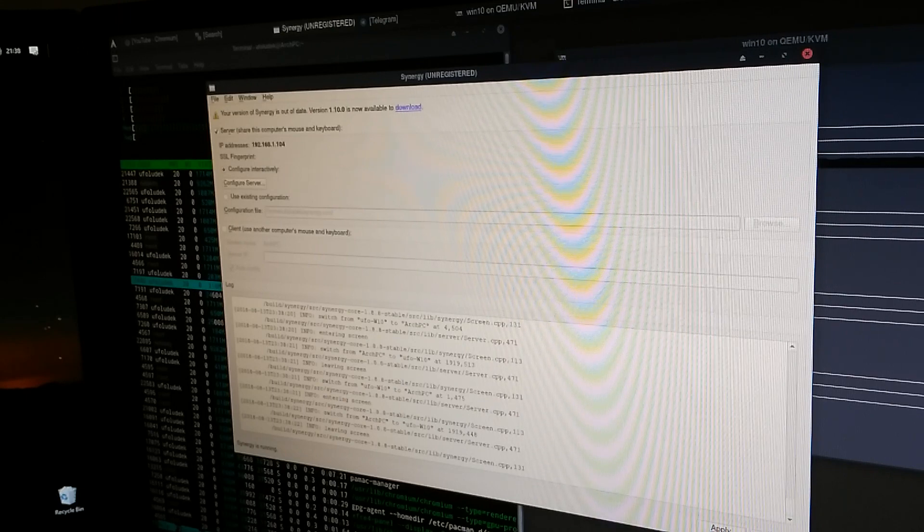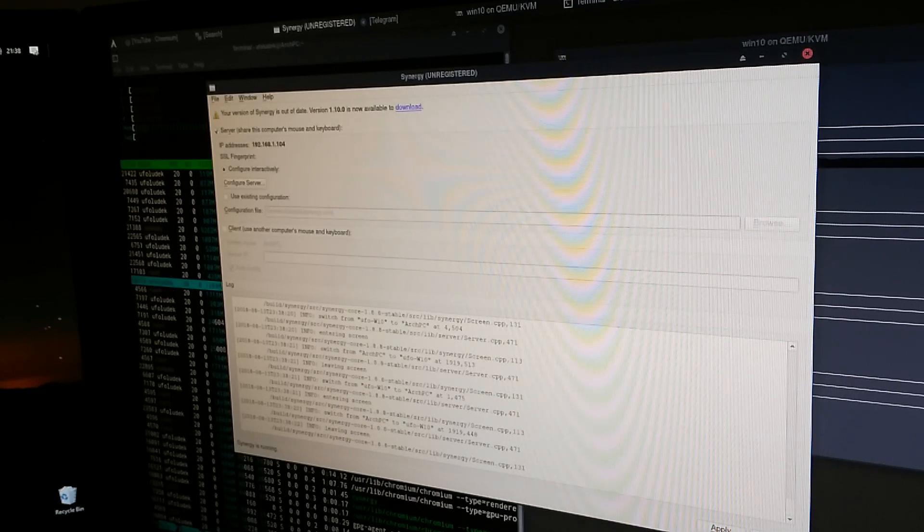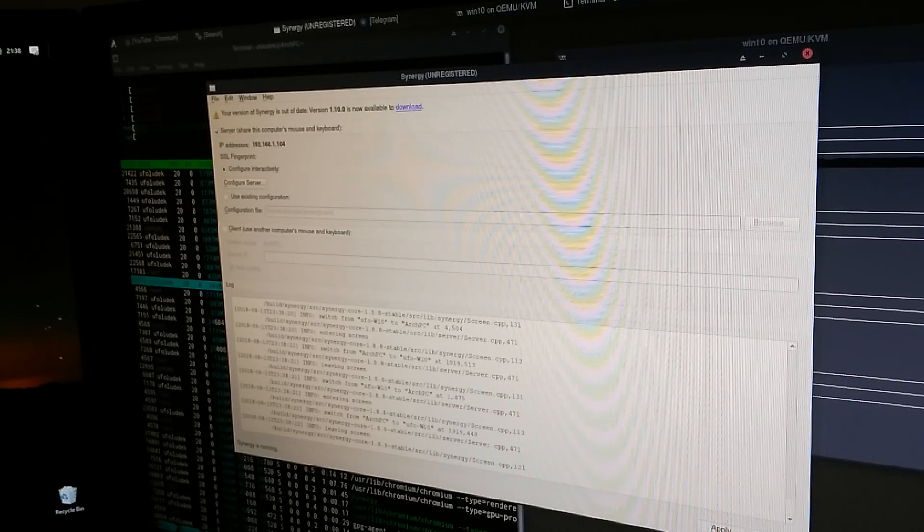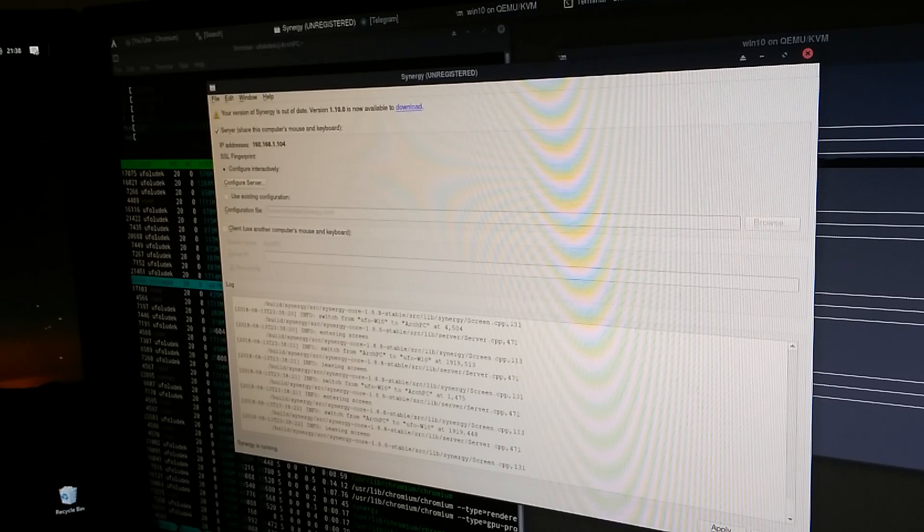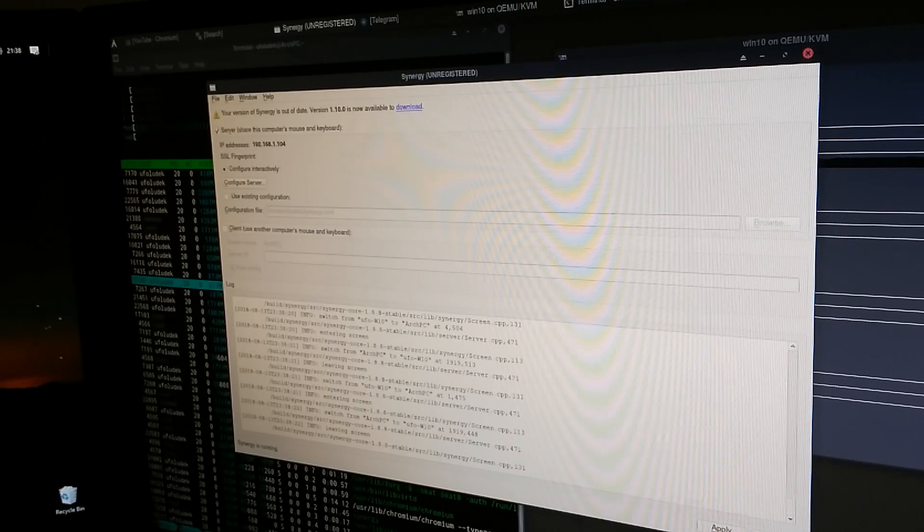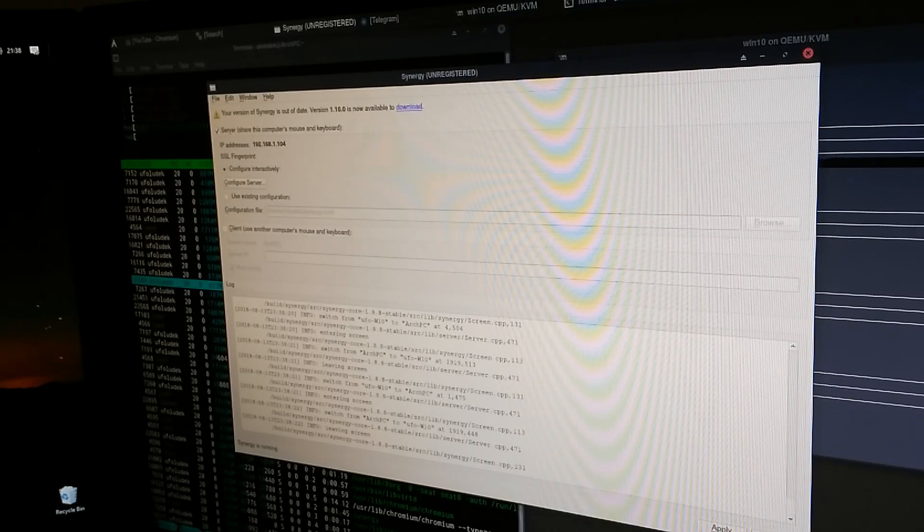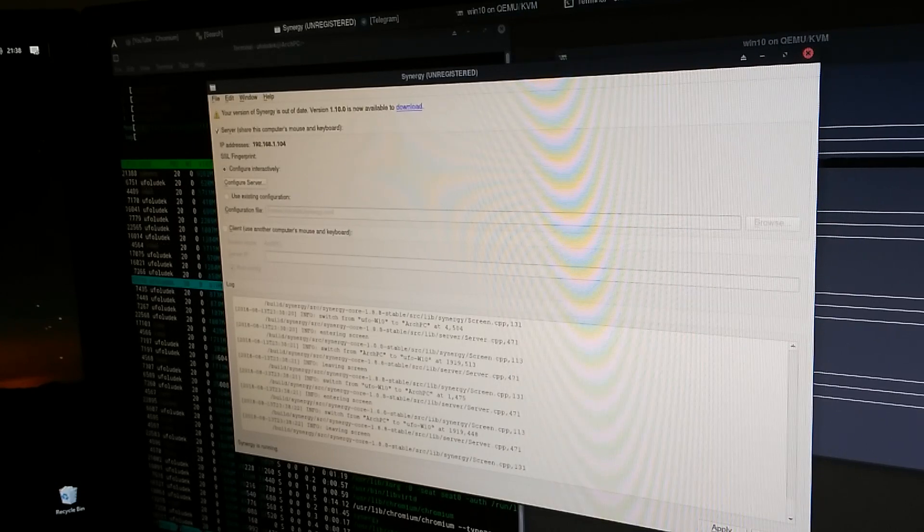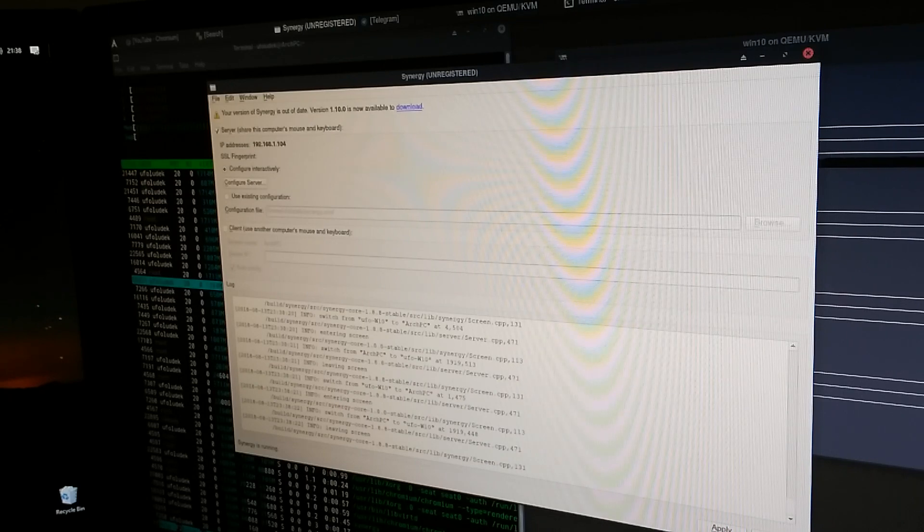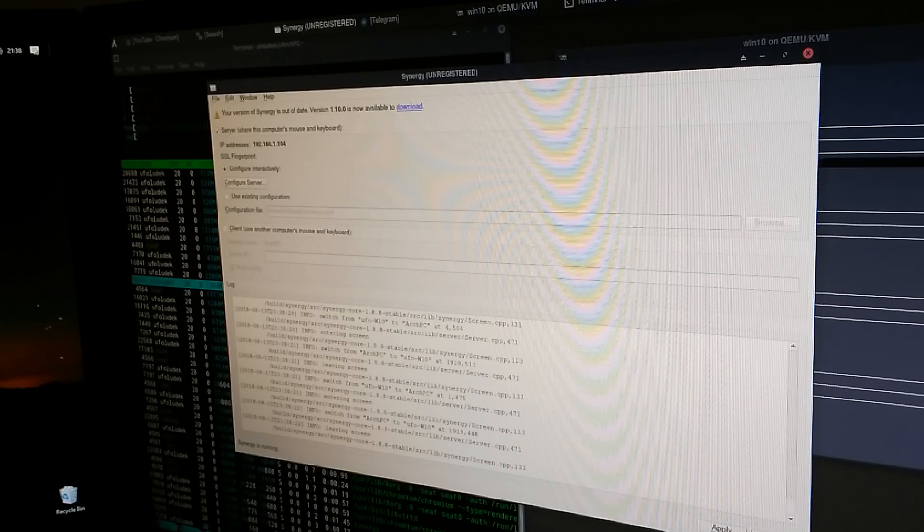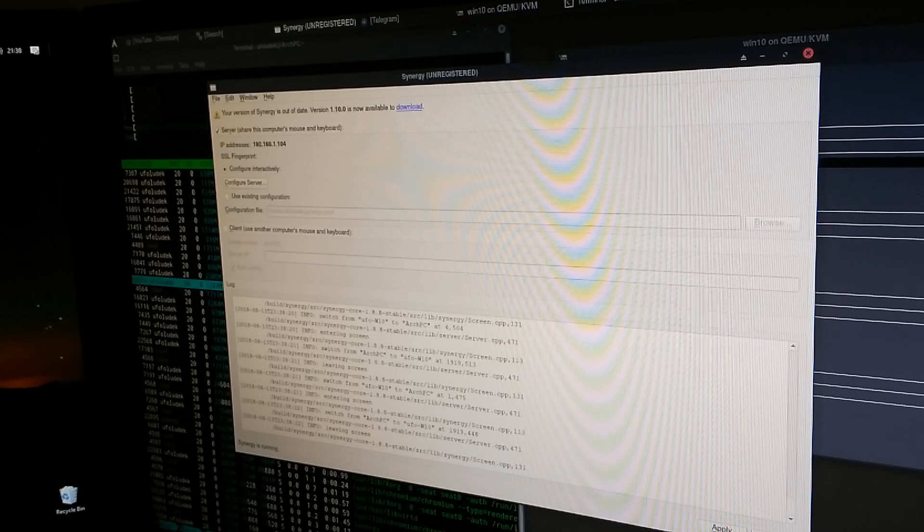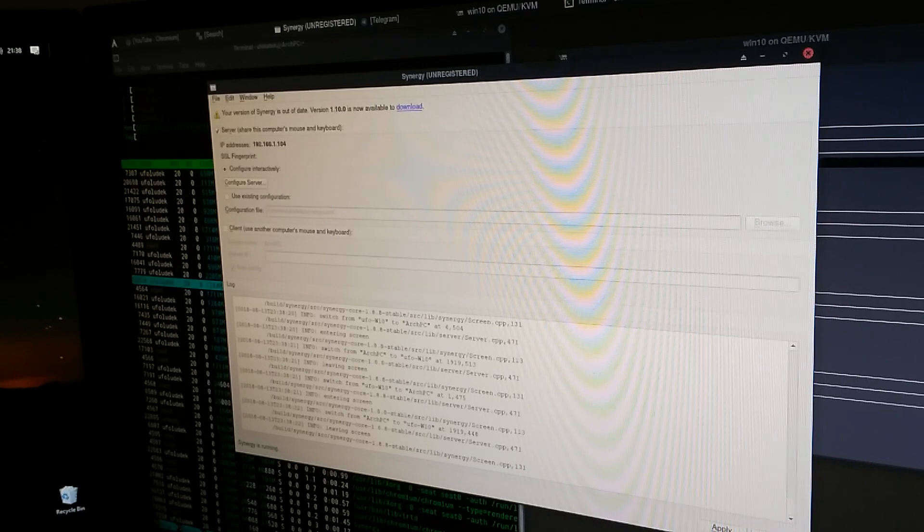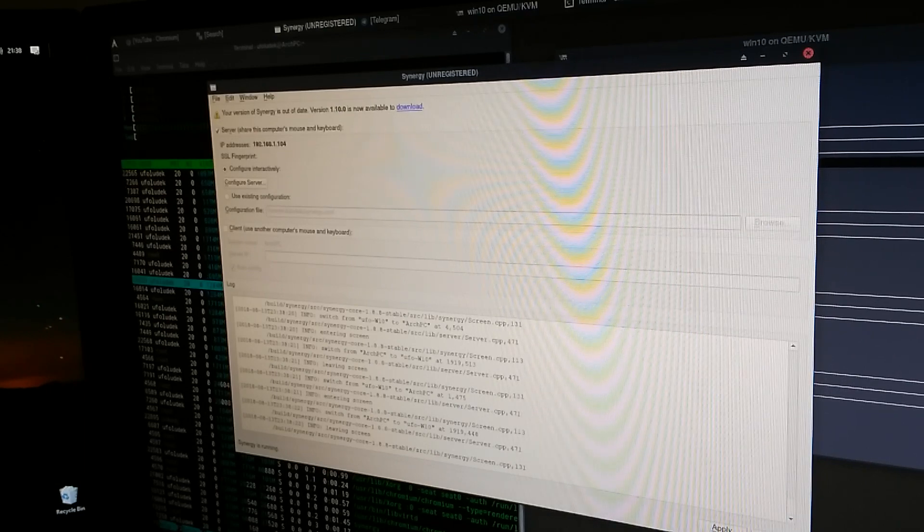So this software helps me using only one keyboard and one mouse for both Linux and Windows. This is very helpful and you can make it start at the very beginning of the virtual machine so you don't even have to switch using a different mouse or passing the mouse.